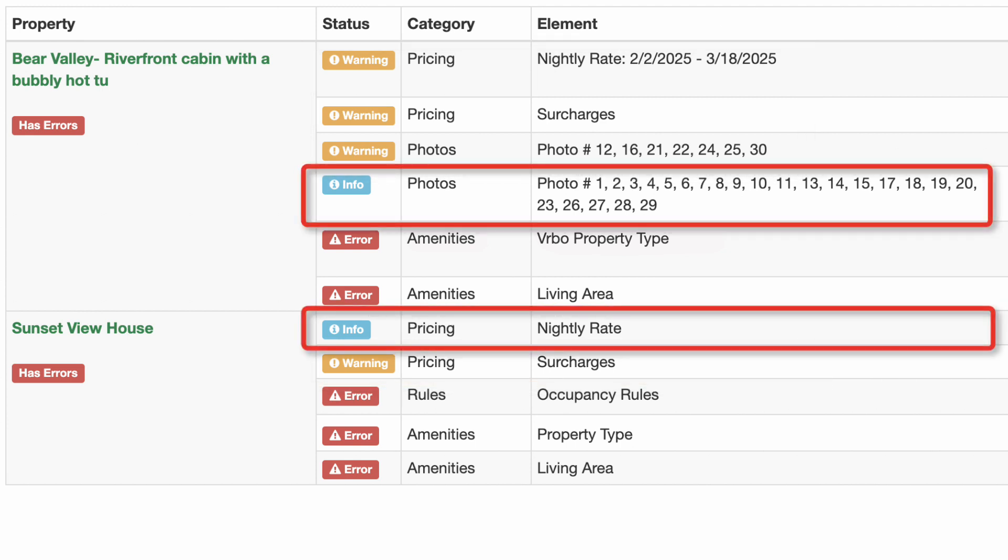Info notifications in blue require attention, but won't necessarily cause any booking or listing issues.